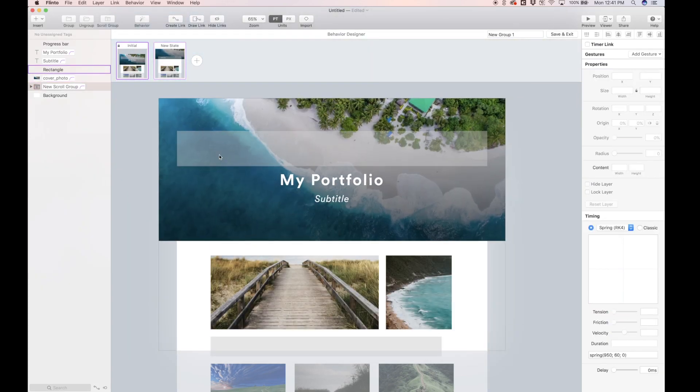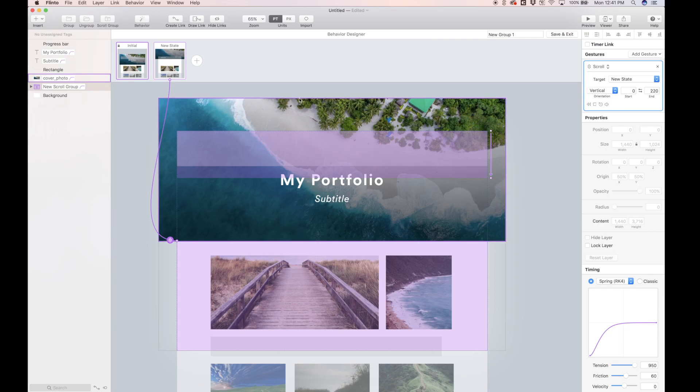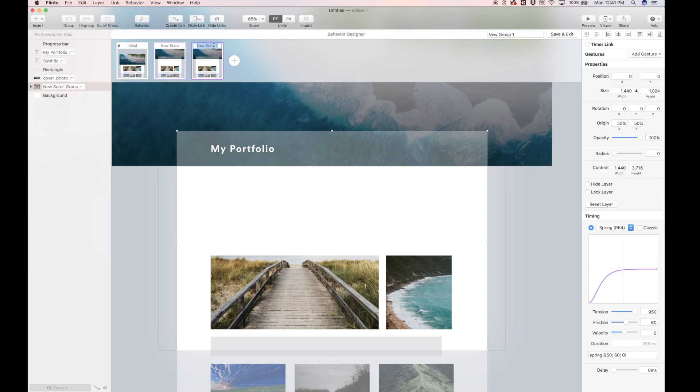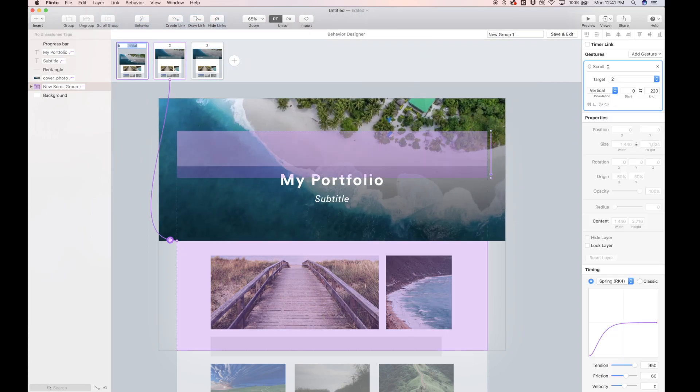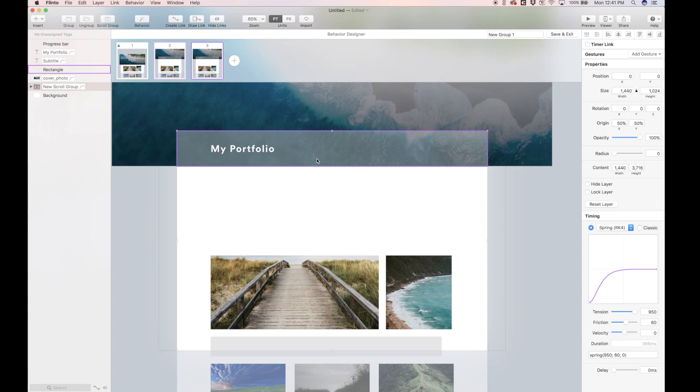So remember that 220, because this is the end position of this scroll gesture, it's actually going to be the start position of the next scroll gesture we make, because we're going to just pick up right where we left off. So what we're going to do now is add a new state. And instead of new state one, we'll just call this three, we'll call this one two, and we'll call the initial one one. So we have state one, two, and three.